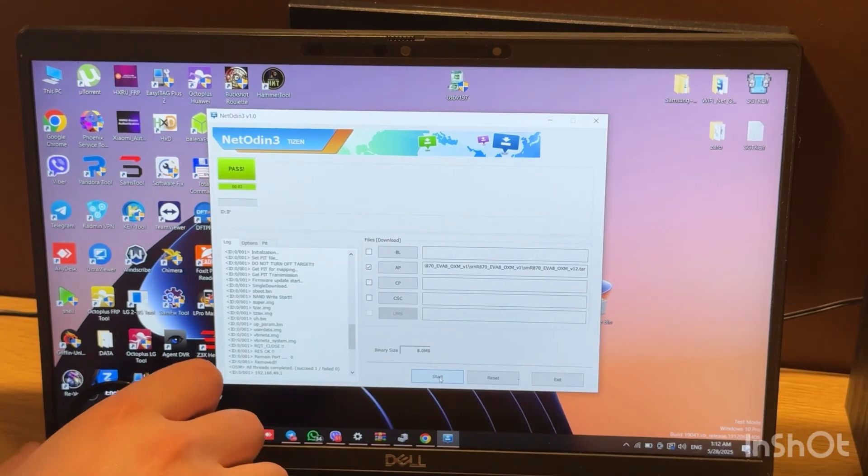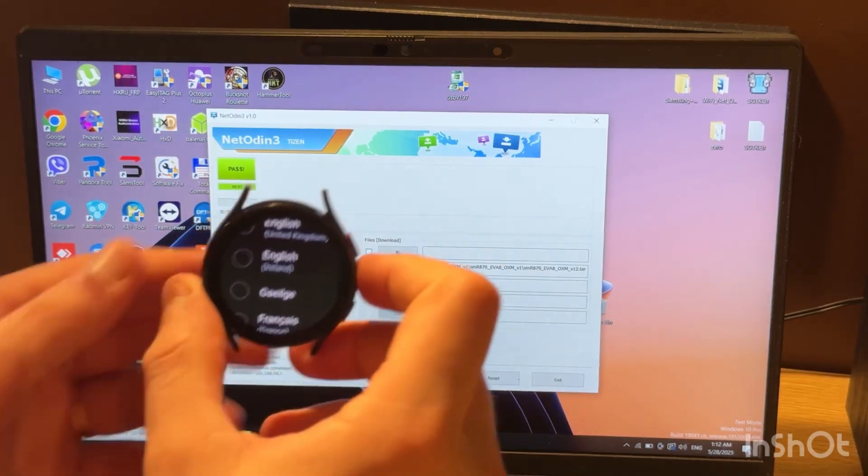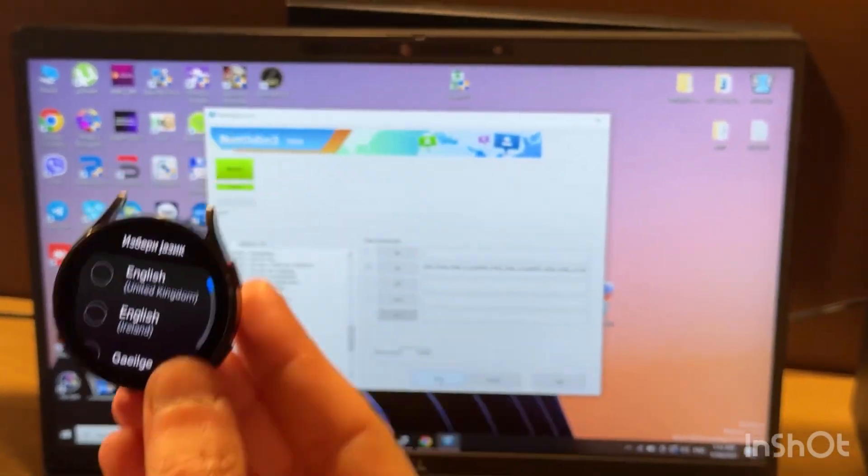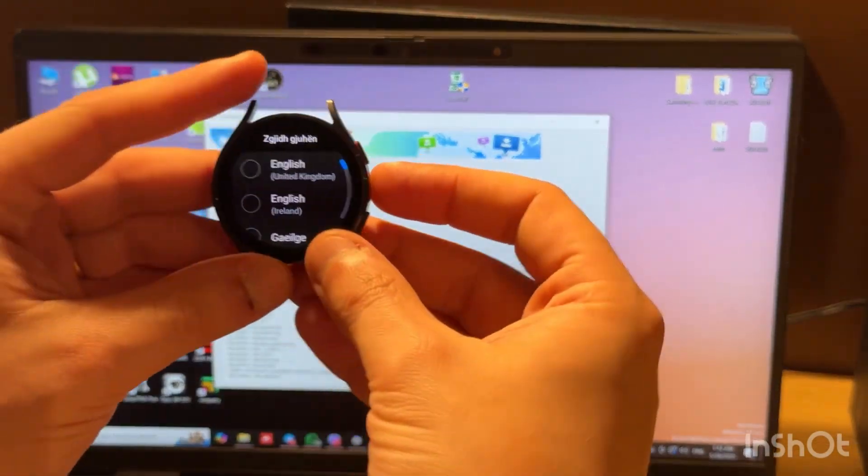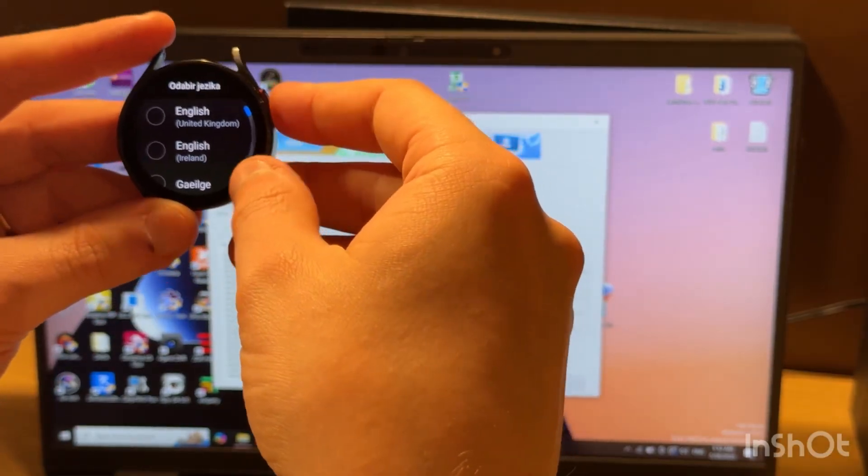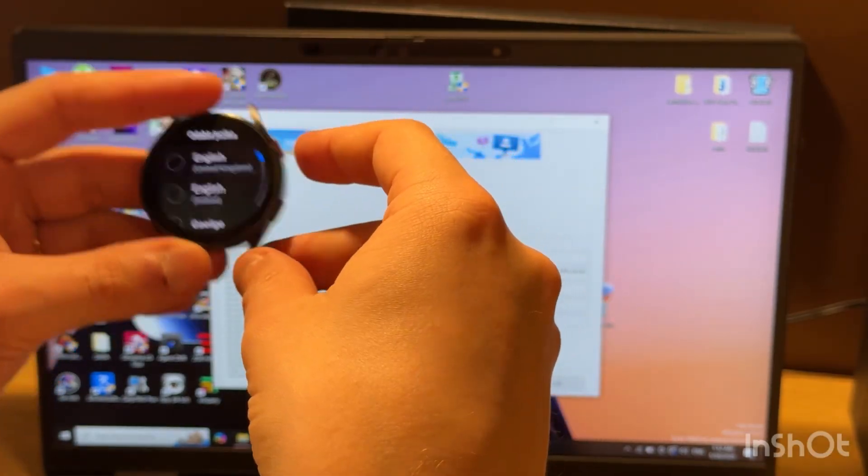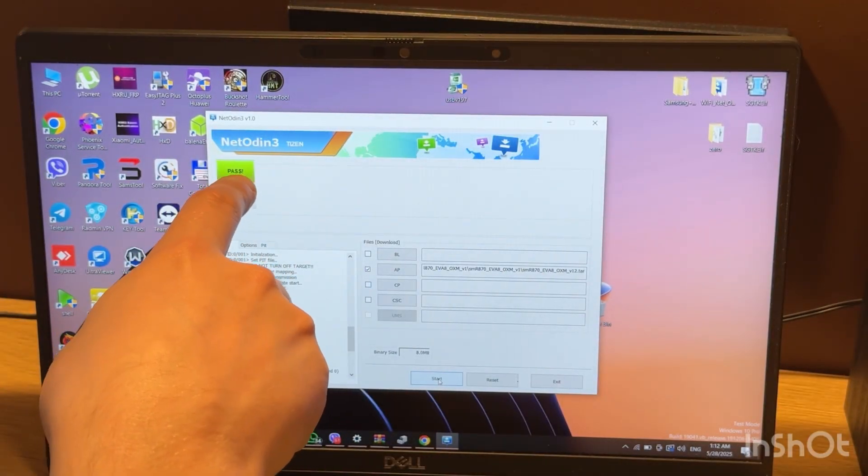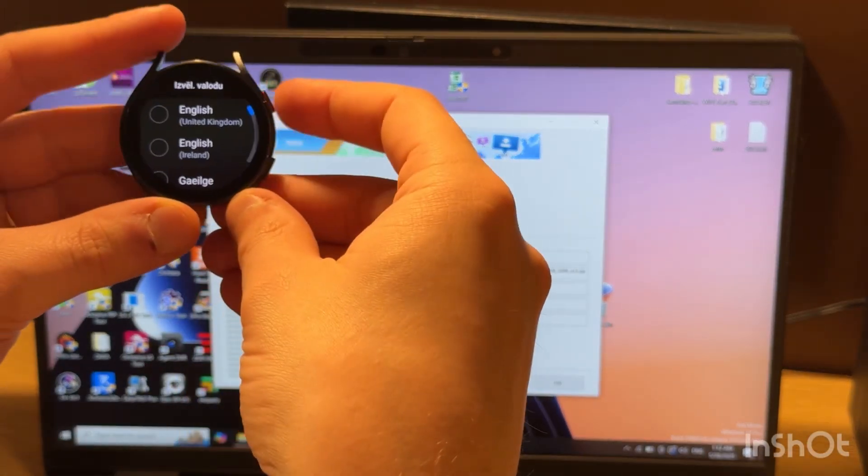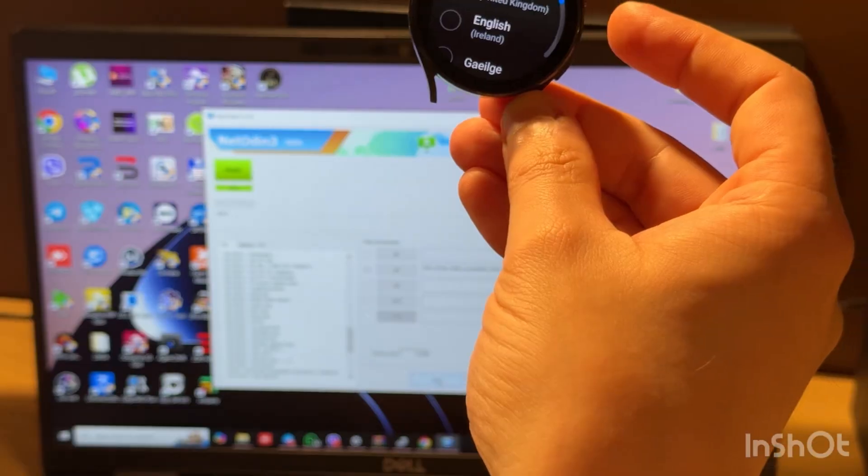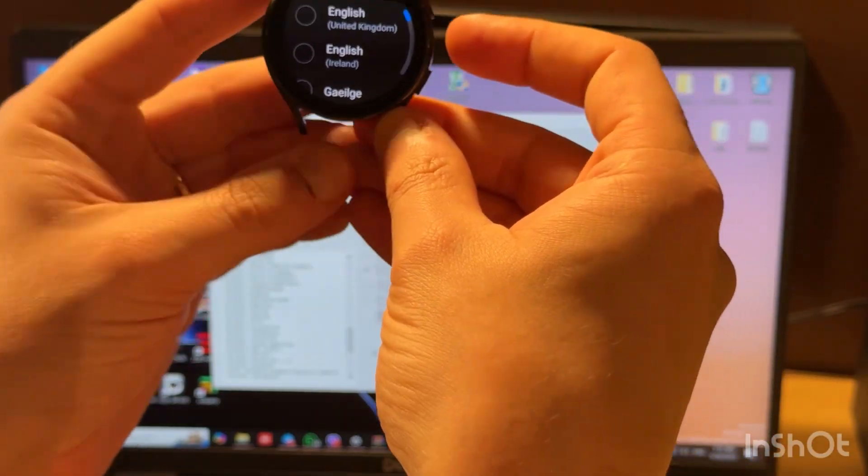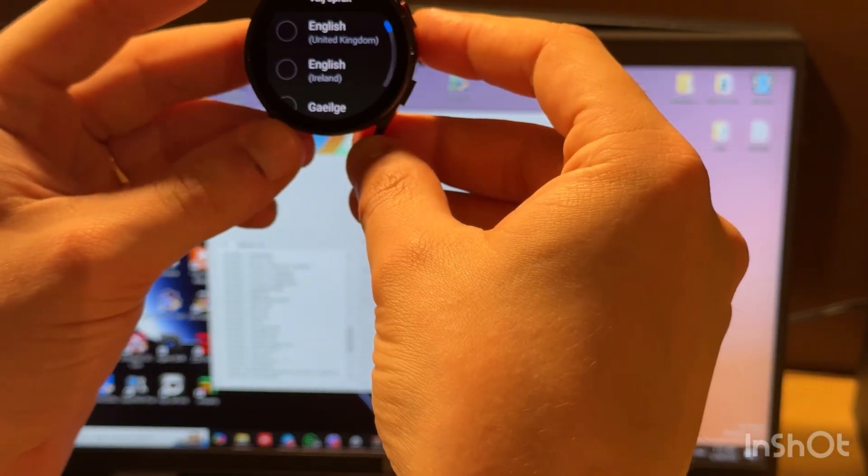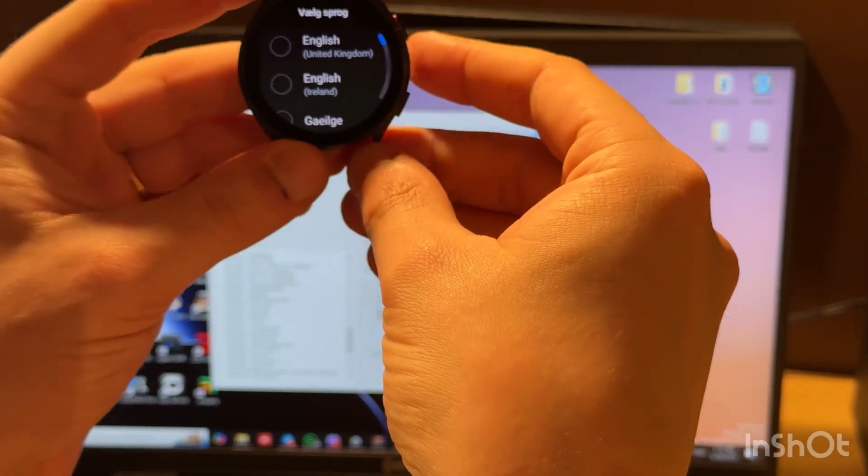I skipped a part of flashing because it takes too much time. As you can see, this green message means that flashing completed and our watch is already booted.